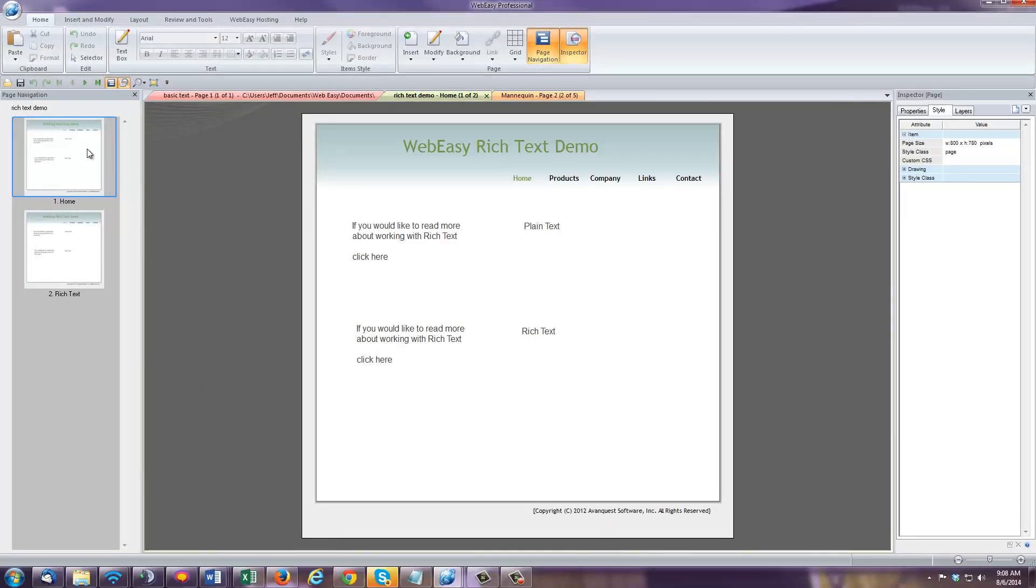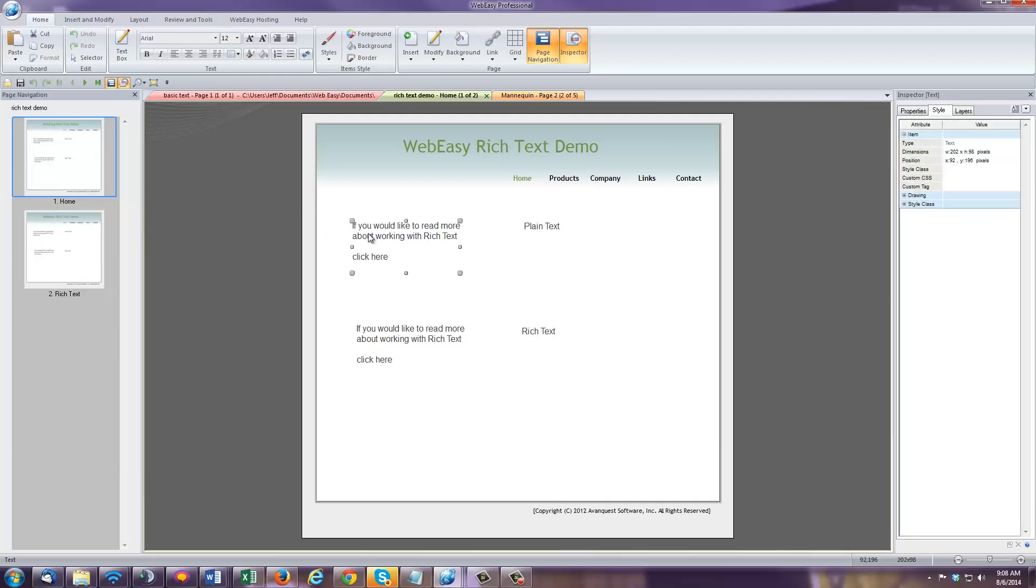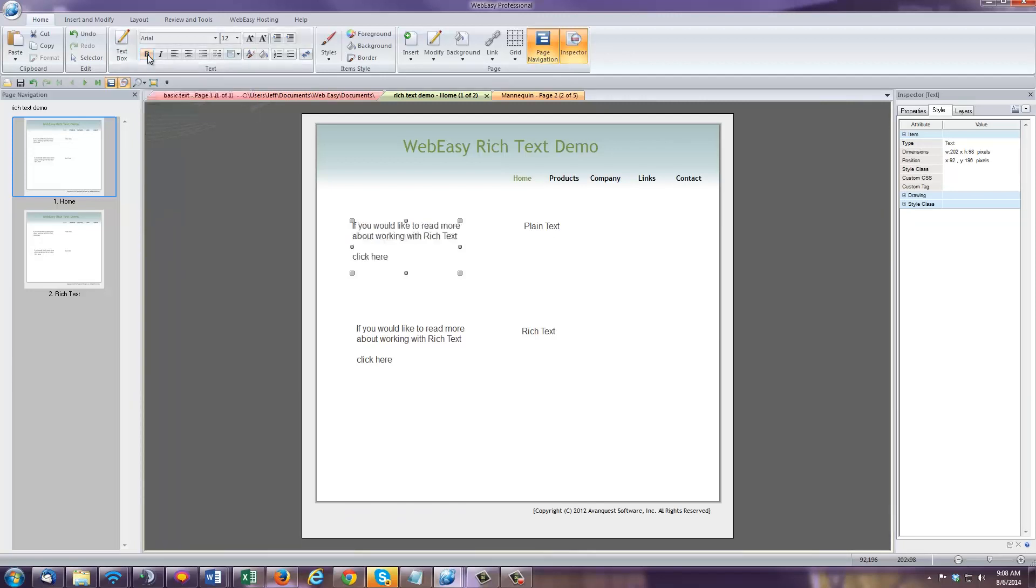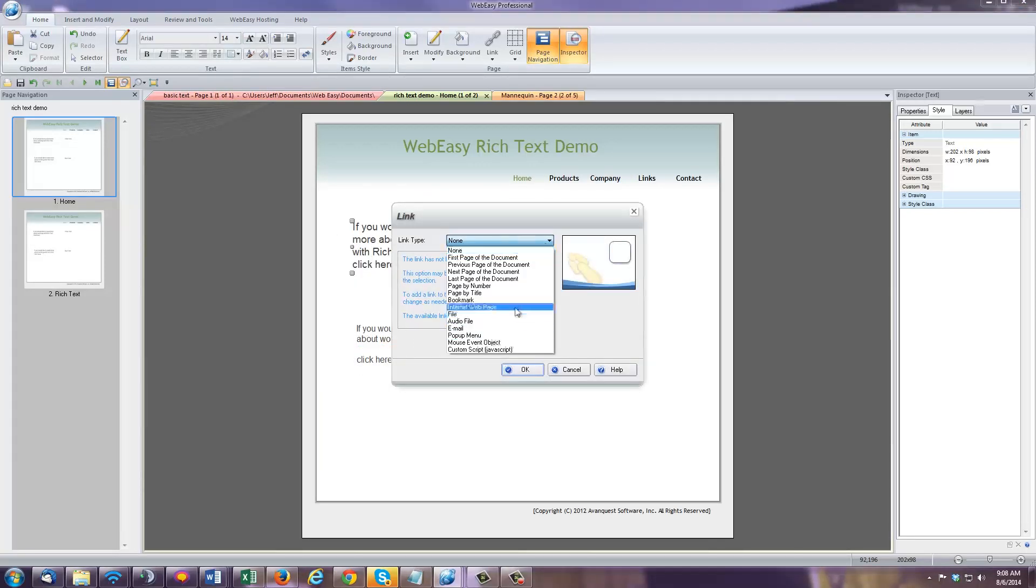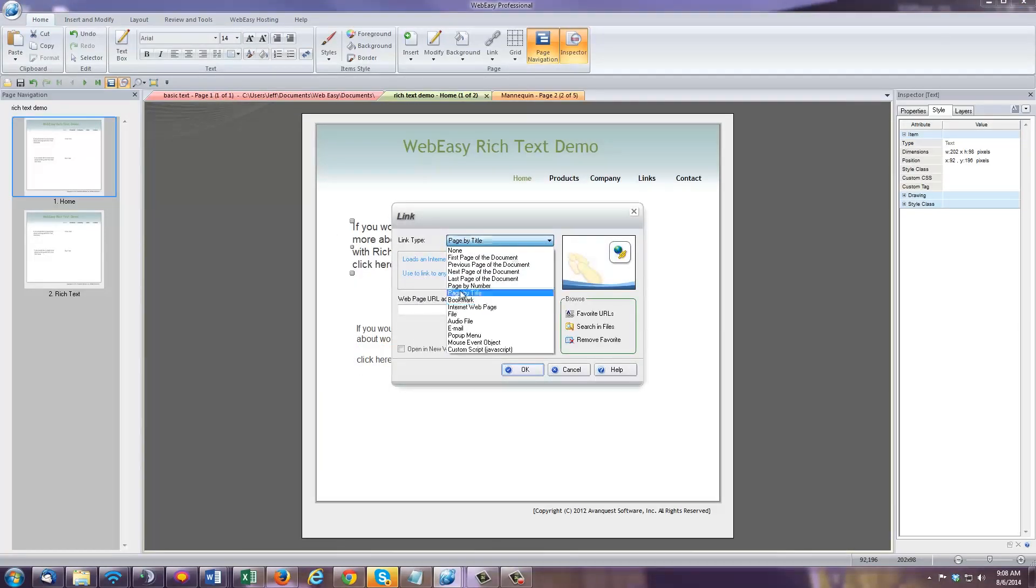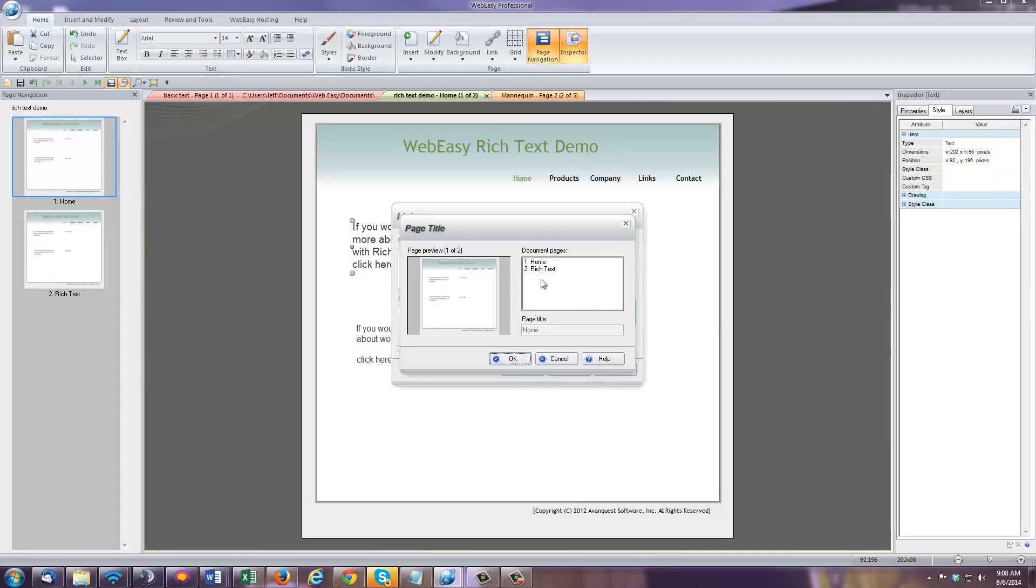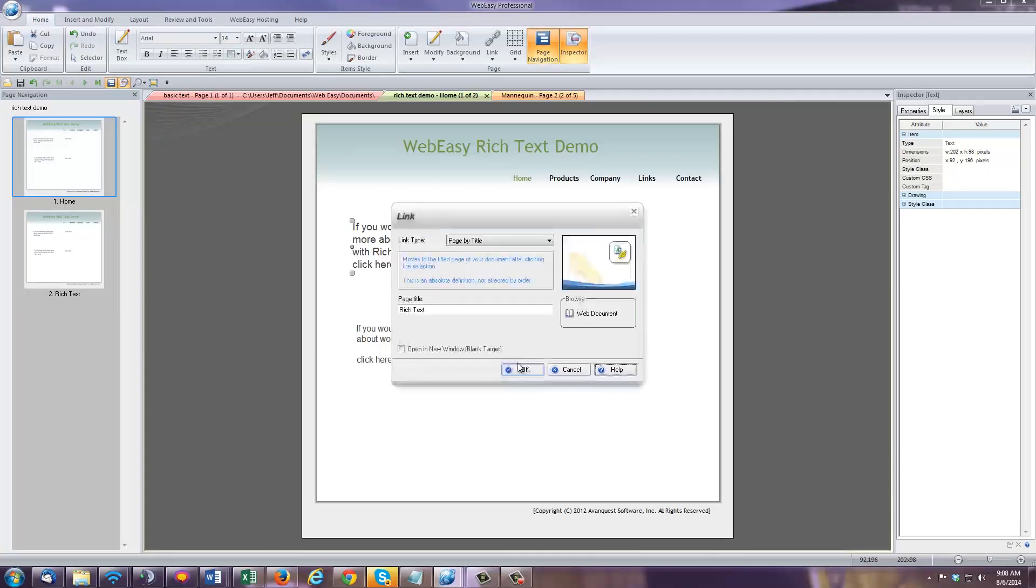When it comes to plain text, attributes are applied to the entire text box. For instance, if you were to make it bold, all of the text in the box becomes bold. If you increase the font, all of the text in the box becomes larger. If you create a link, all of the text within the box becomes a link.